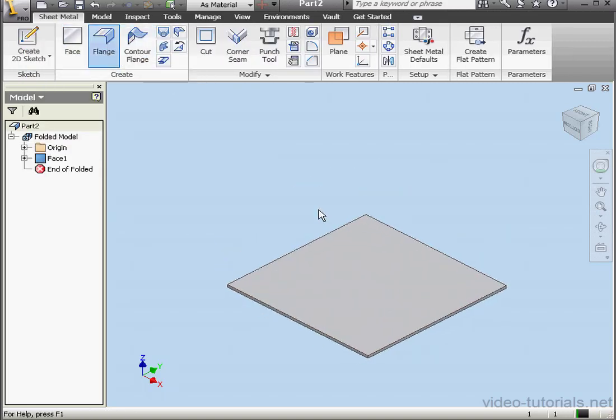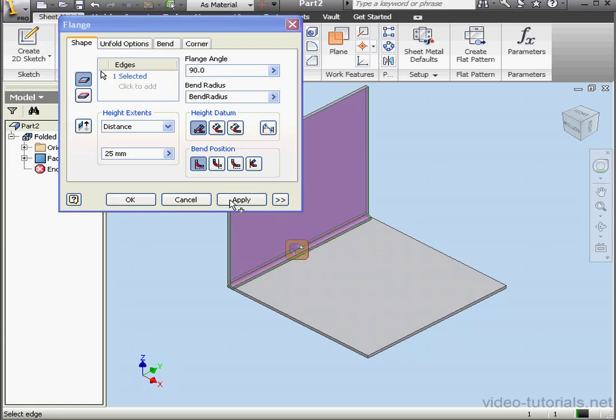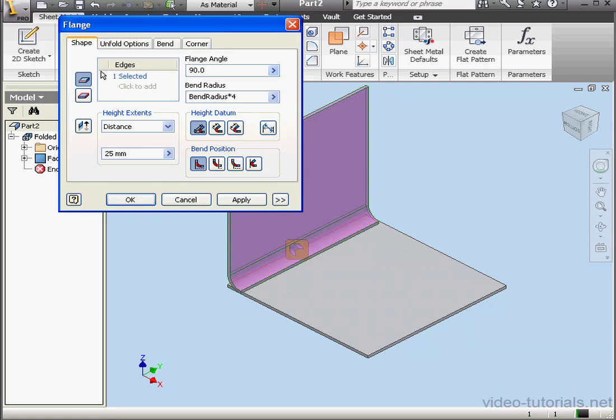Let's create a couple flanges now. Bend Radius. Let's multiply it by 4. Click OK.